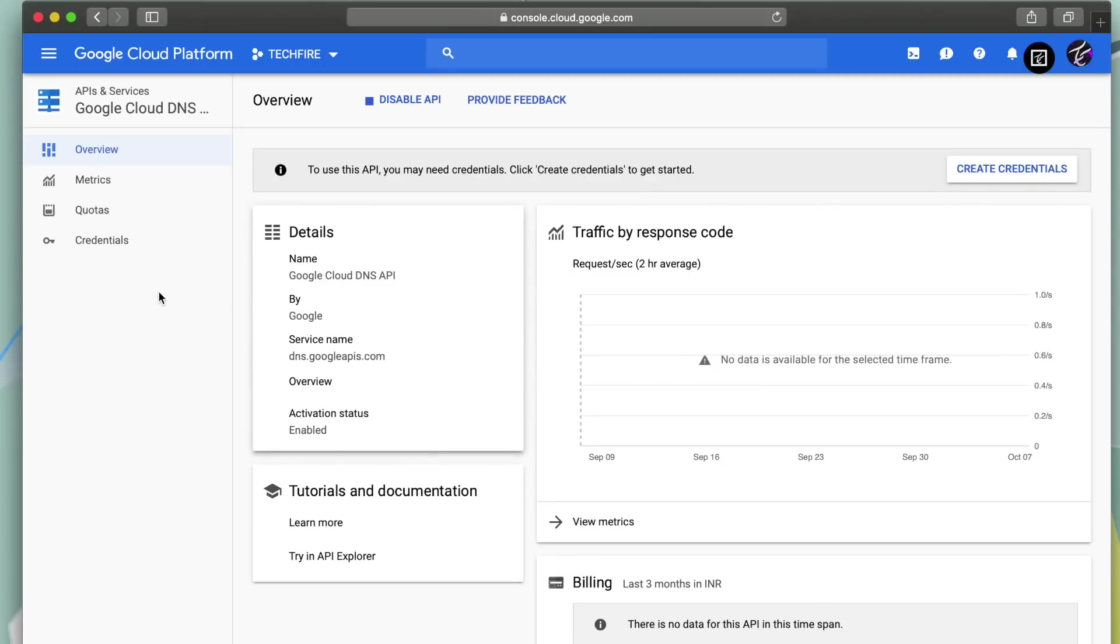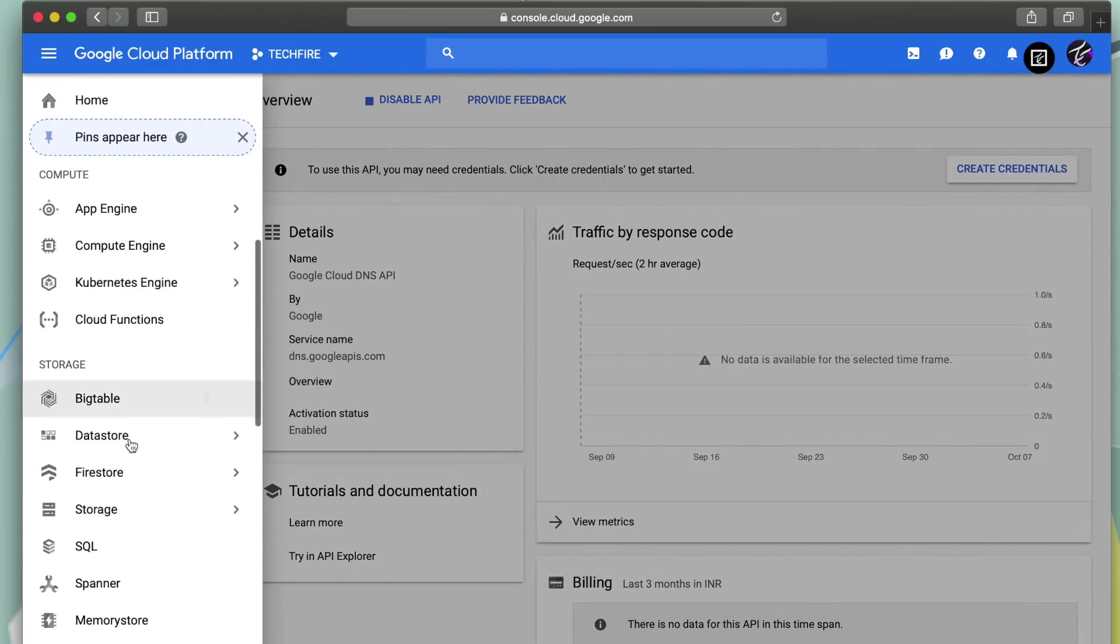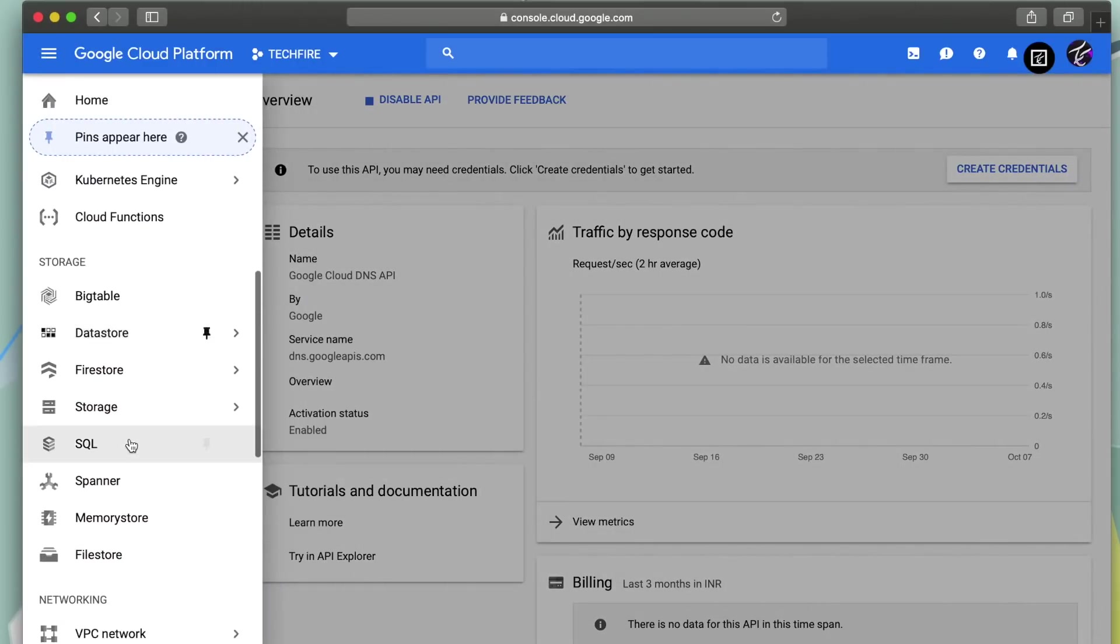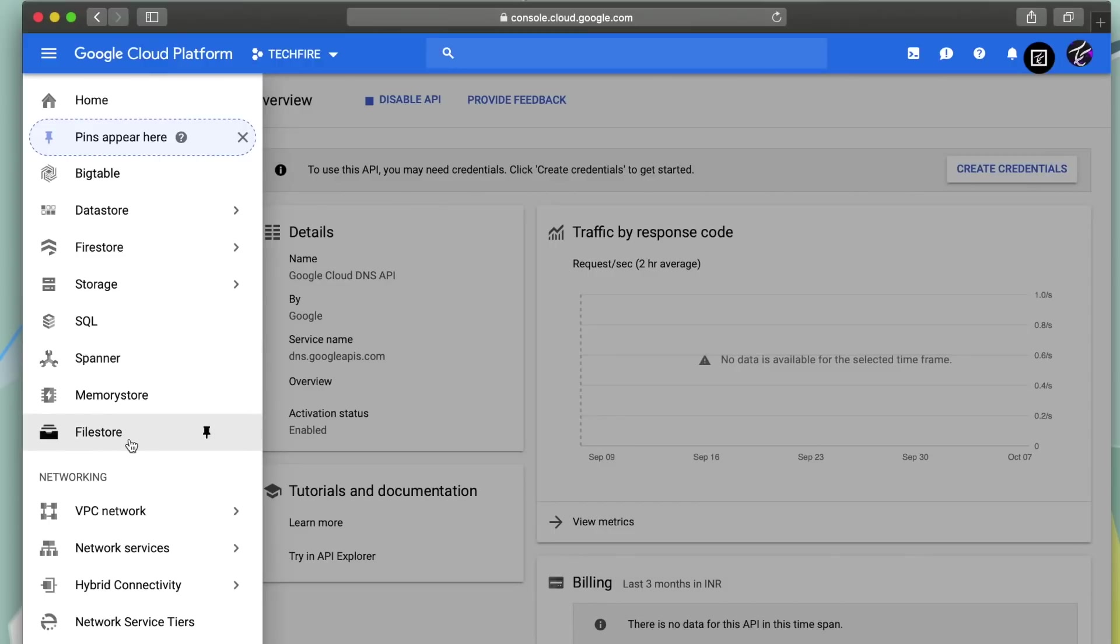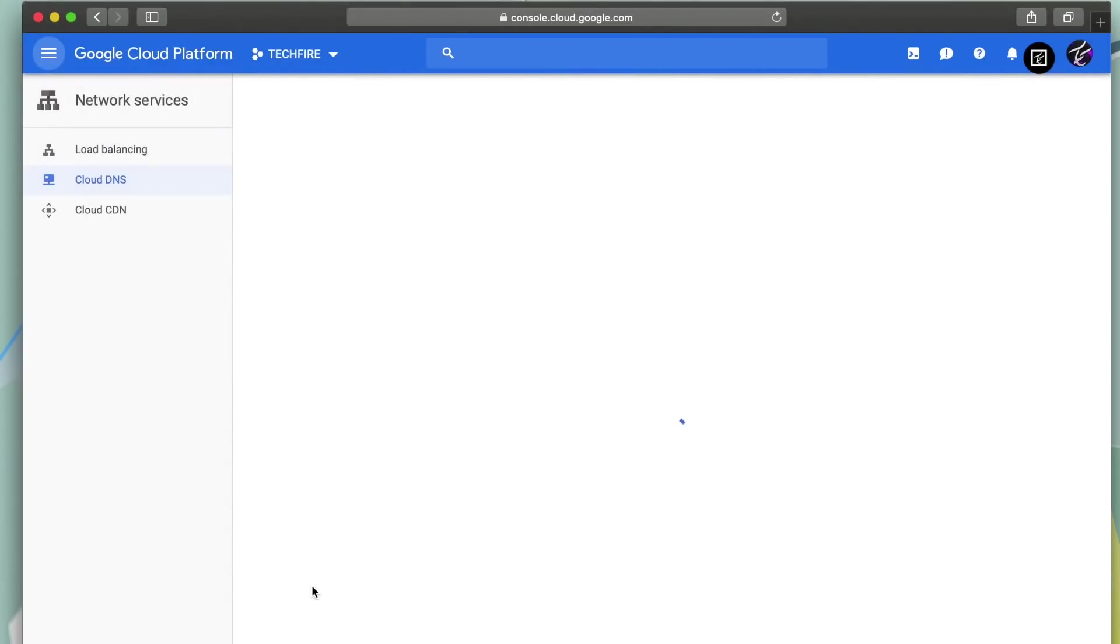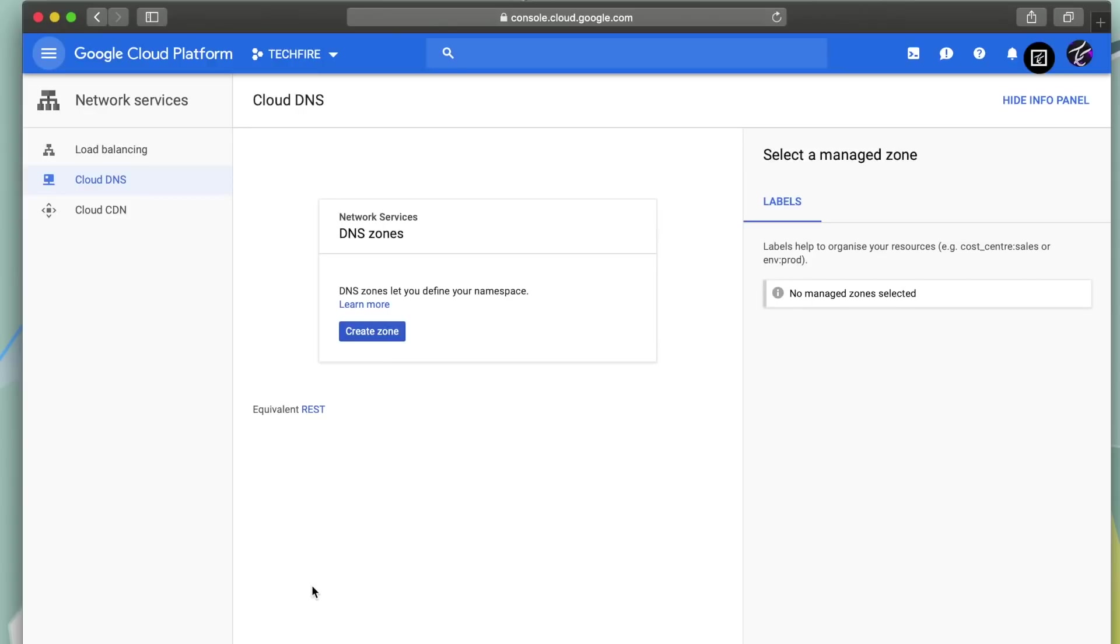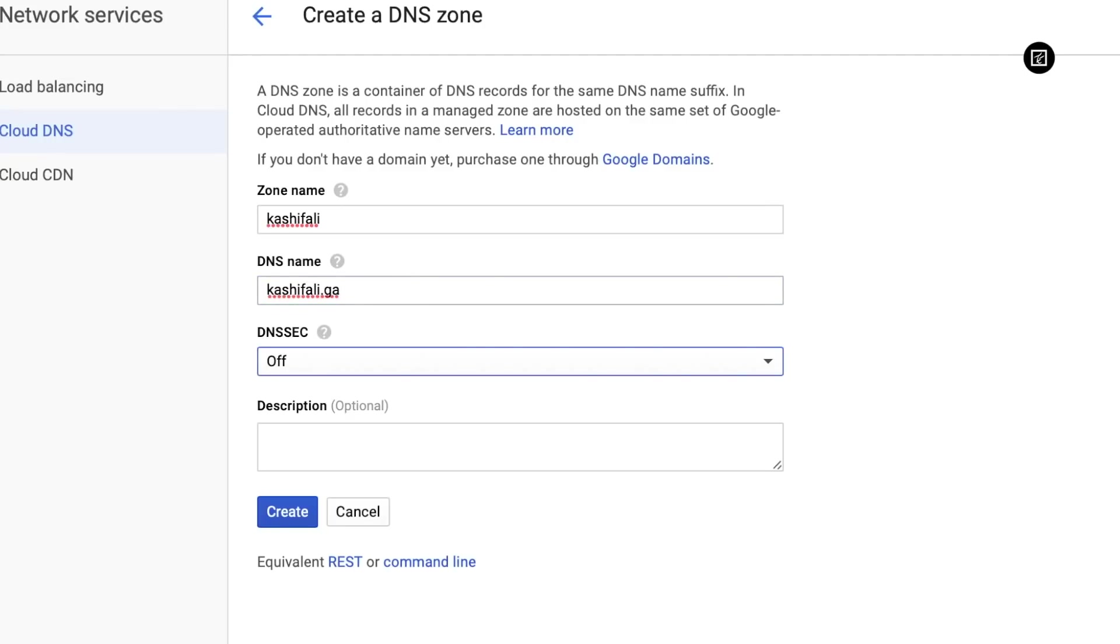Now head over to networking section. And in network services click on Cloud DNS. Create a new zone. Type your domain name without GA. Now name your DNS name and click on create button.